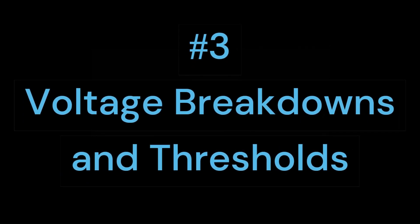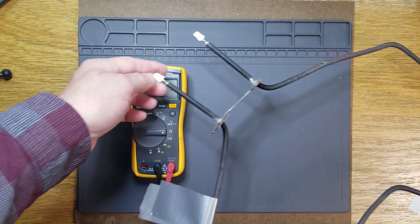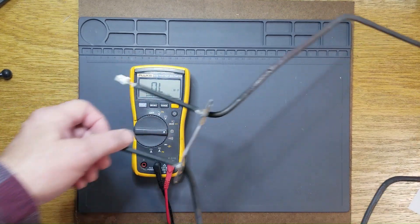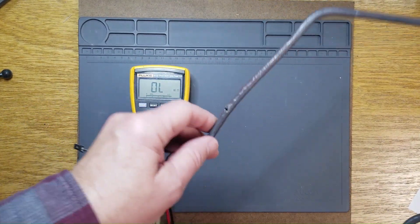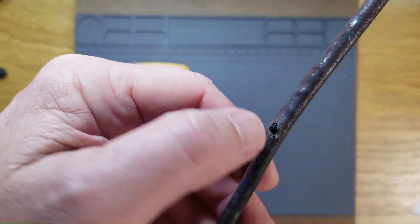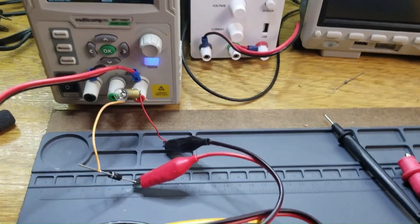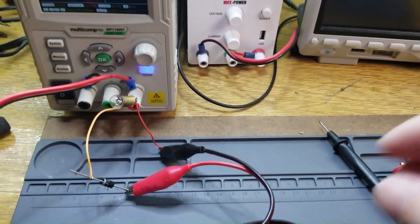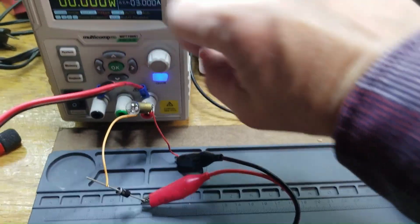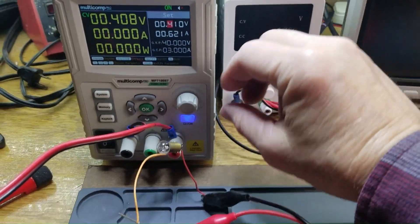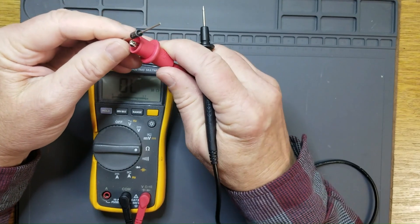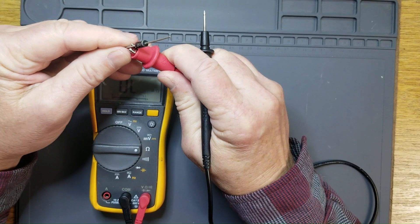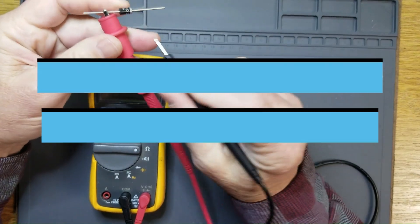Third is voltage breakdowns and thresholds, which will demonstrate how a bake element was tripping the breaker in a range but measured statically just fine when tested with an ohmmeter. And voltage thresholds, like with semiconductors, that readily pass current once they reach a certain voltage threshold, but when measured with your ohmmeter, they look like an open circuit.